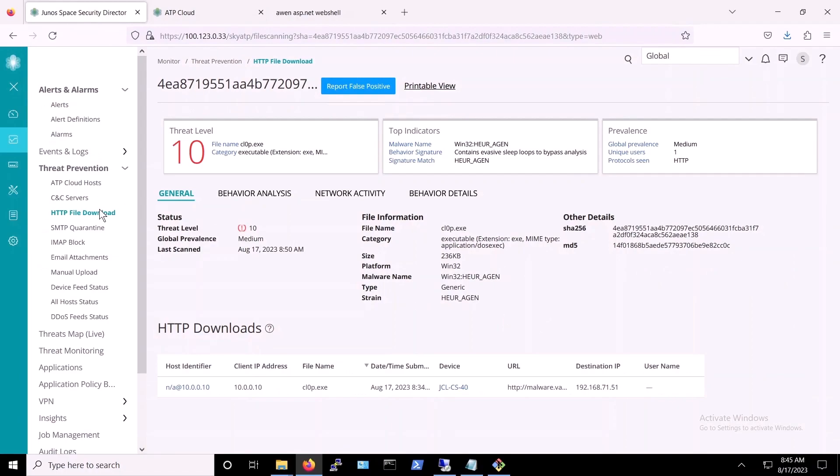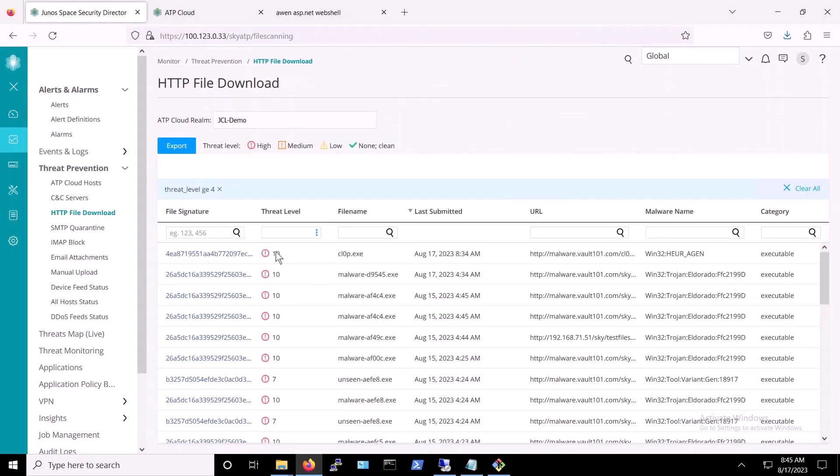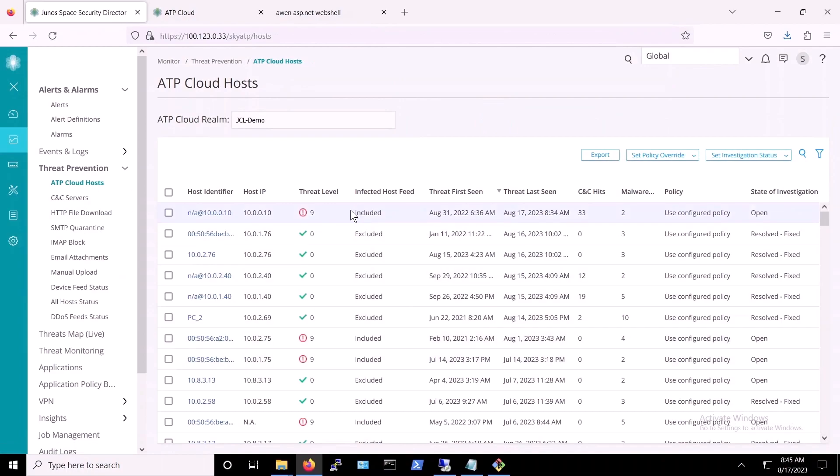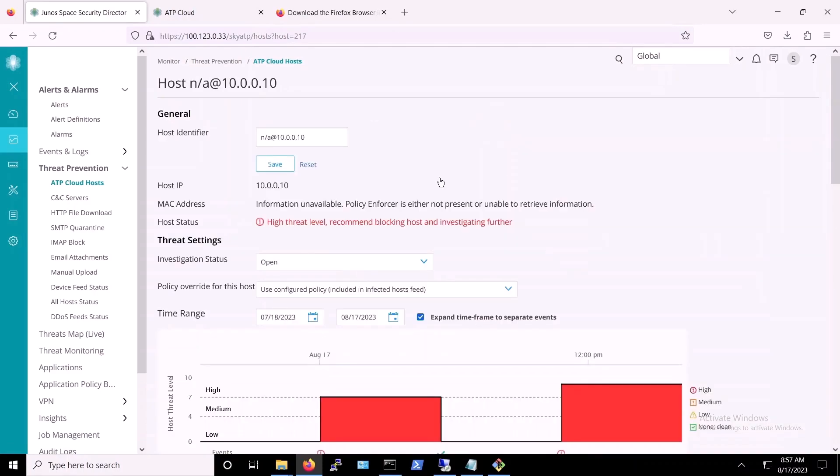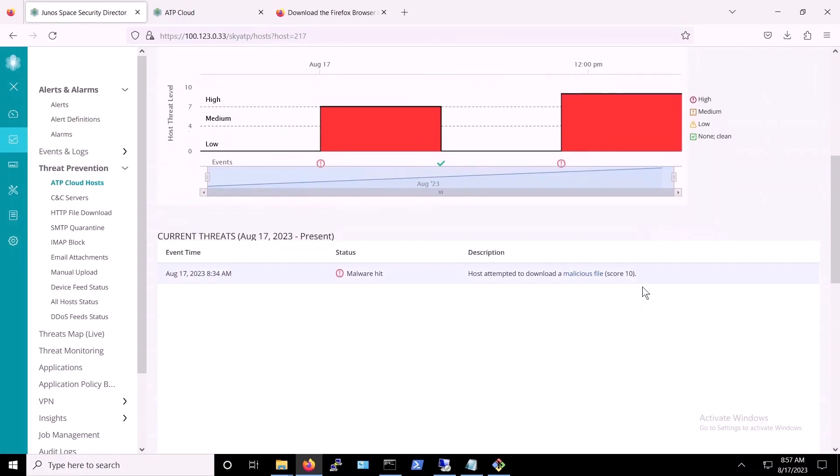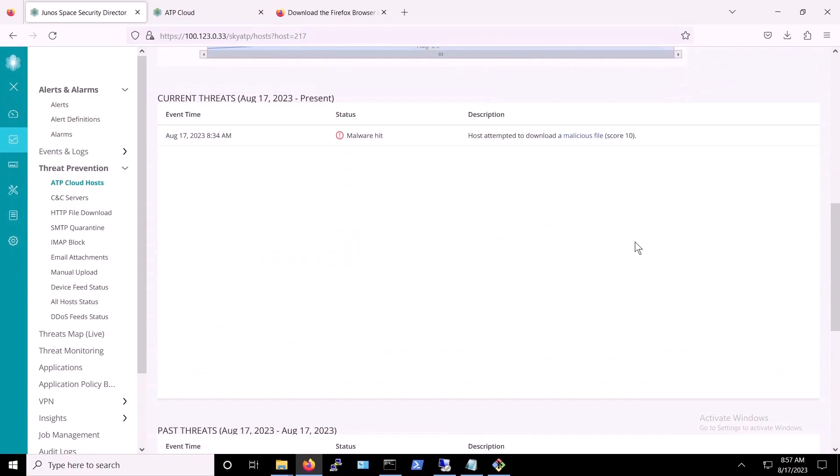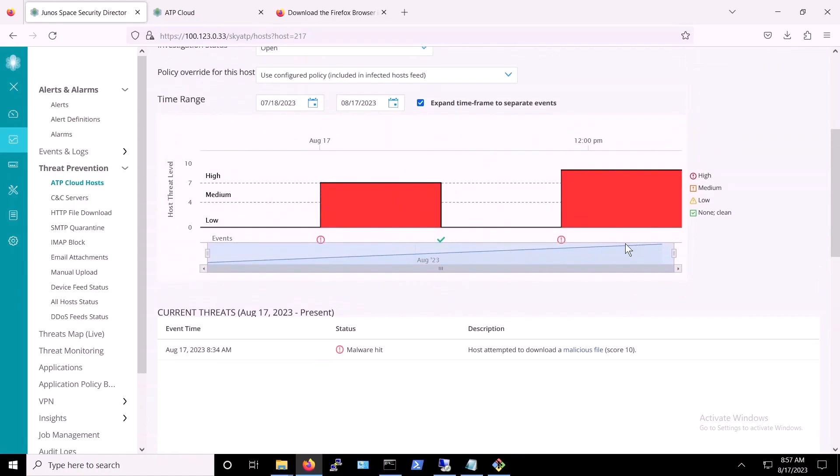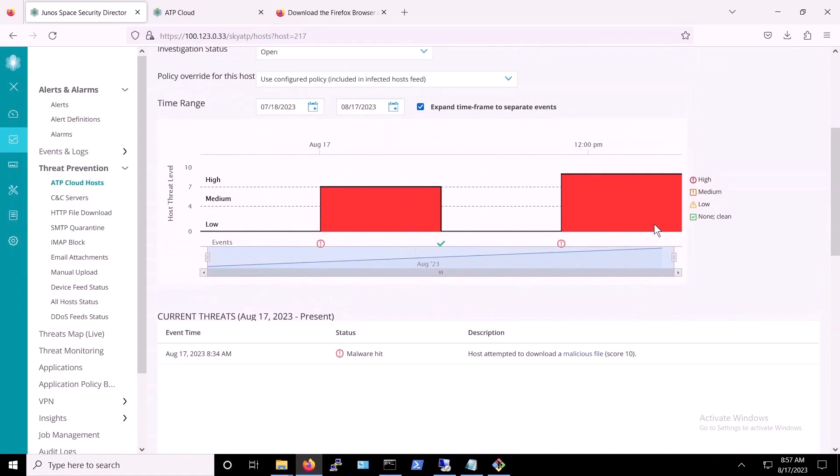Now we switch back to Security Director. Note that while the attack was unsuccessful, recall that the security policy being enforced on the VSRX blocks host network activity when it detects threats at level 8 and above. This host then is now disconnected temporarily from the network. Security Director is informing the admin that this host or server appears to have attempted to download malware, i.e. the CLOP ransomware, which has a threat level of 10.